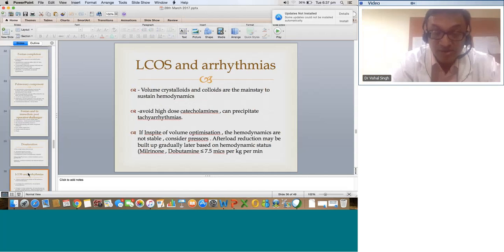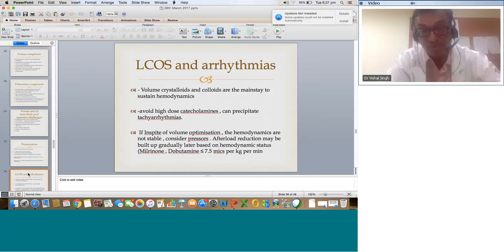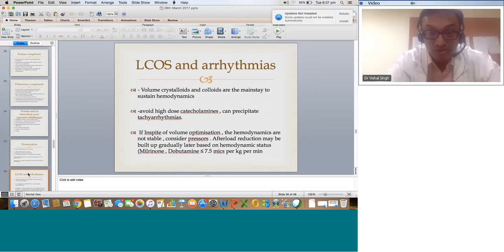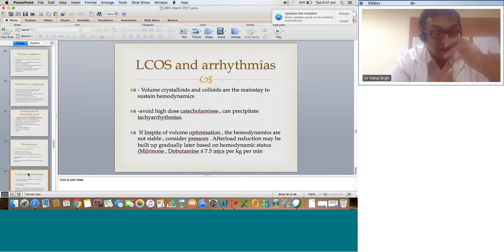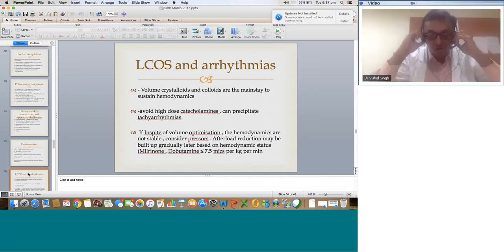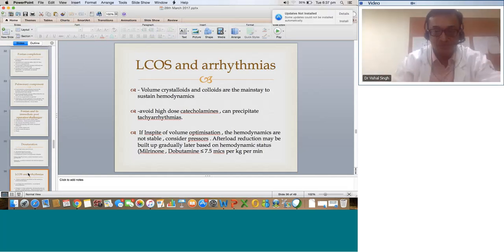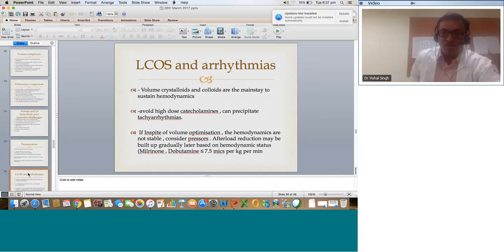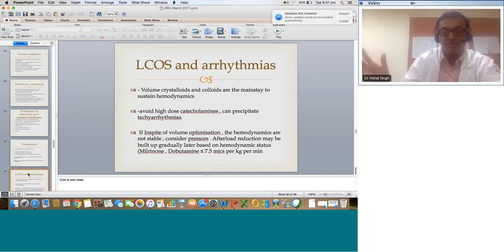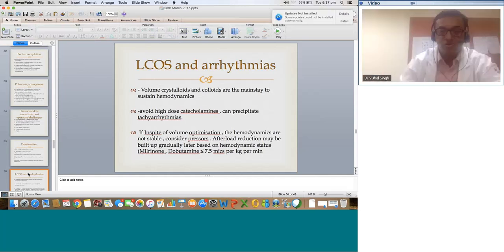Avoid high-dose catecholamines in Fontans as they cause tachycardia — Fontans don't like tachycardia. Sometimes they are shifted to the ICU with just basic support: dobutamine at 5 or 2.5 mcg, sometimes at KVO level. If the patient is too sensitive to inotropes or pressors, don't overdo it. If hemodynamics are not stable despite volume optimization, consider pressors — optimize a little dobutamine with vasopressin or norepinephrine to ensure hemodynamic stability without giving unusual amounts of high volume. Monitor CVP and SVC, and assess filling status on echo. Afterload reduction may be built up gradually based on hemodynamic status; milrinone and dobutamine up to 7.5 mcg maximum. Optimize electrolytes to avoid arrhythmias.